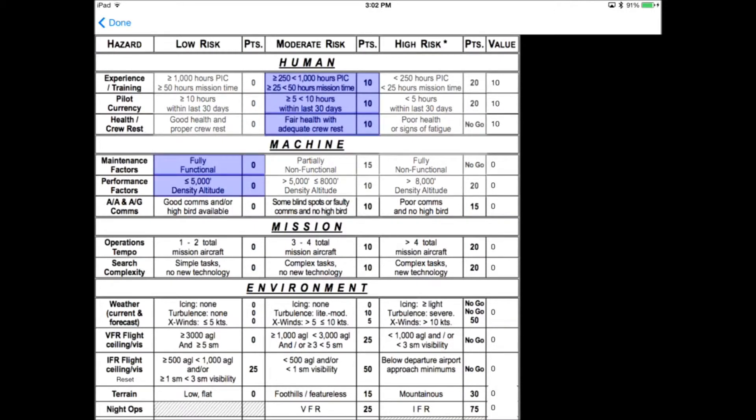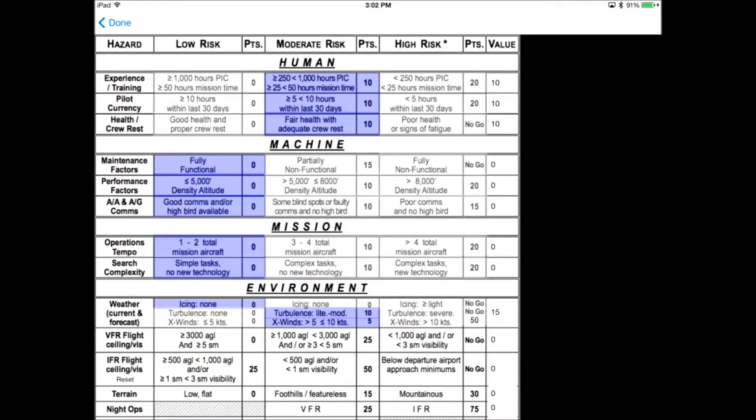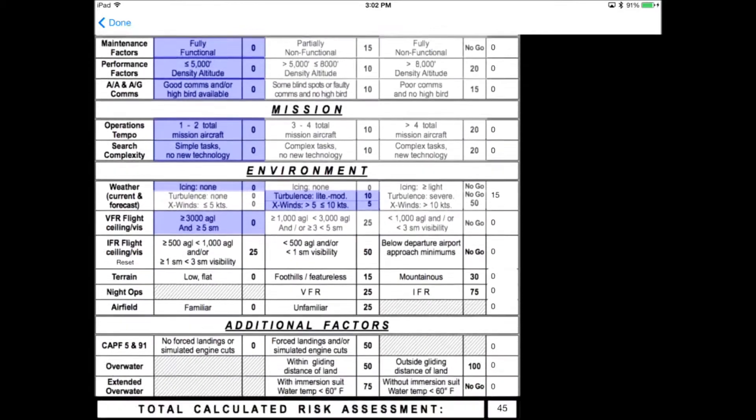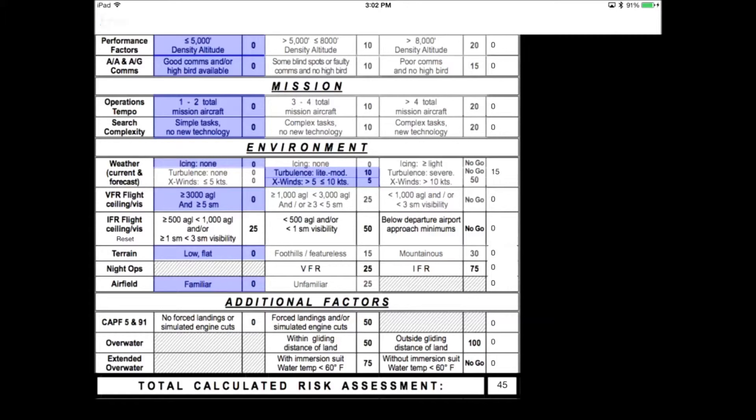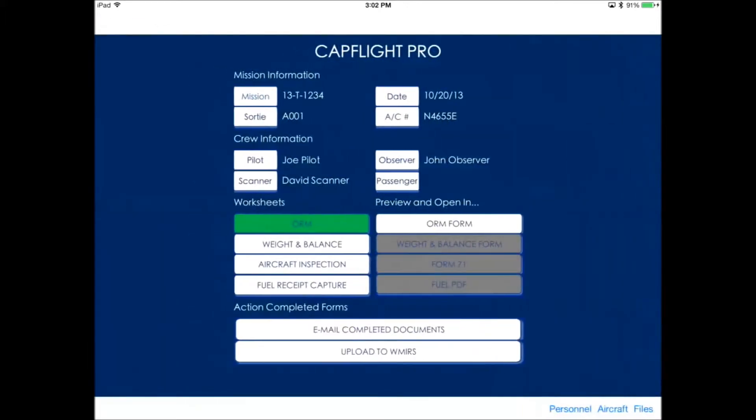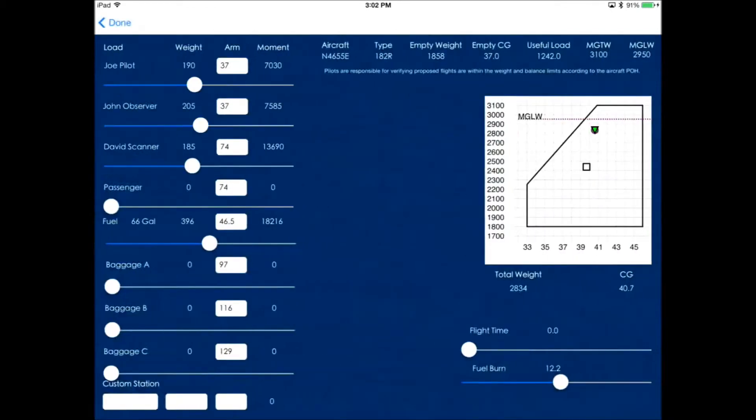This is the ORM form, so just push the buttons with the appropriate hazard values. Hopefully you've seen this with the ORM worksheet and/or CAP preflight apps before. That looks good, so let's go ahead and go back. Green means that it's completed.